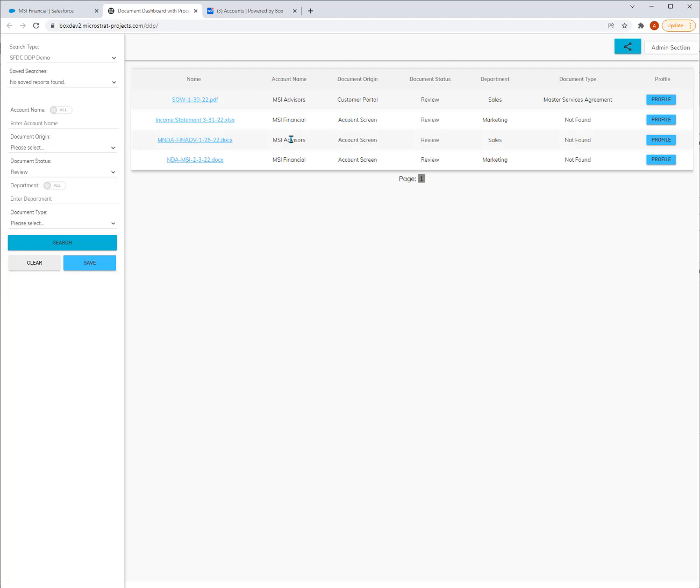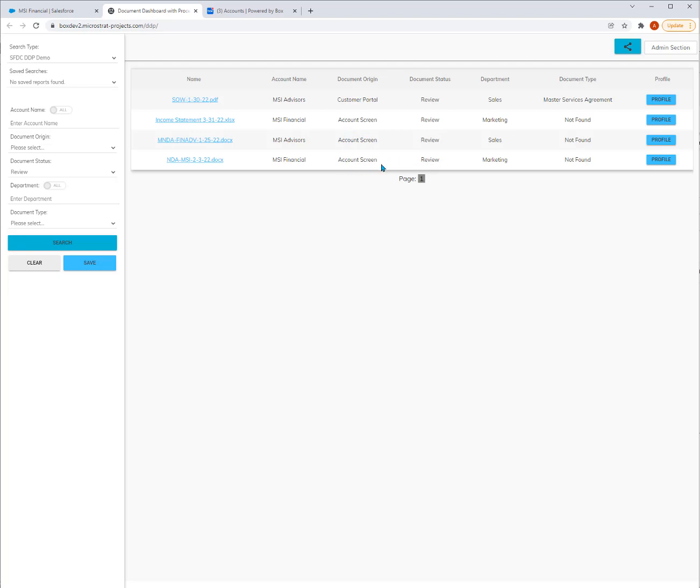Now it's going to show me all of the documents that are in the review state. You'll notice there's a couple from MSI Financial that were dropped into the account screen. There are also a couple from MSI Advisors, a different account. One was dropped in via the customer portal. That one's in a review state because it came into the customer portal, but it does have a doc type. The intelligence of adding doc types, that entry point assigned it, just need to validate it. However, these that came in via the account screen need to be validated.